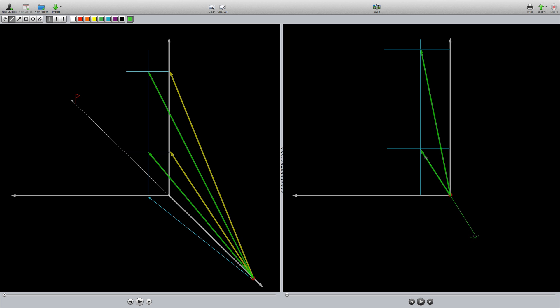I'm just drawing the same line and extending it out so we can read the number. Negative 32 degrees we get with this driver and with this 8-iron, we get 11 degrees.